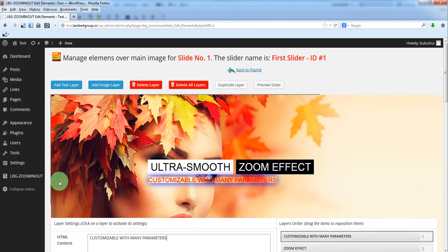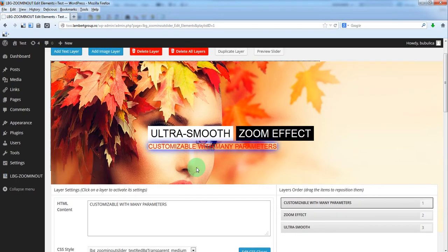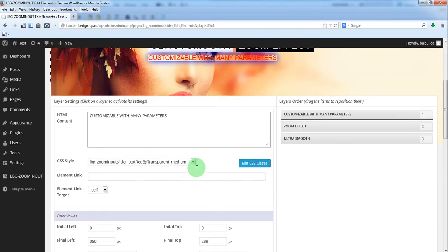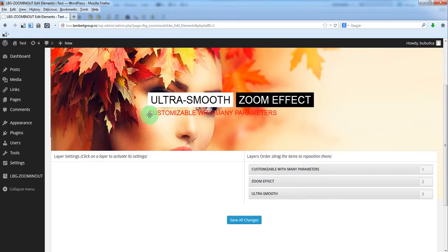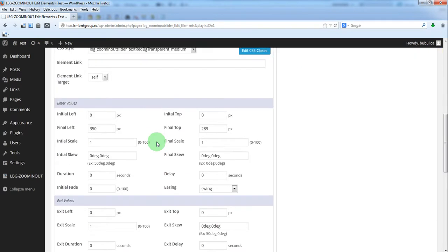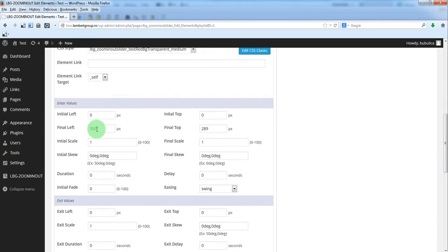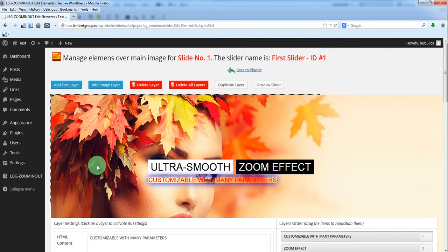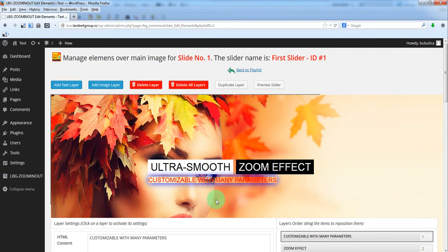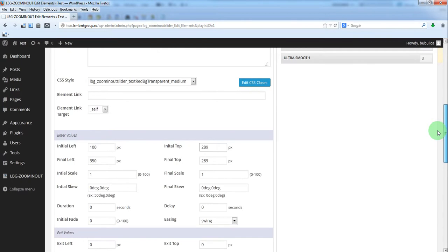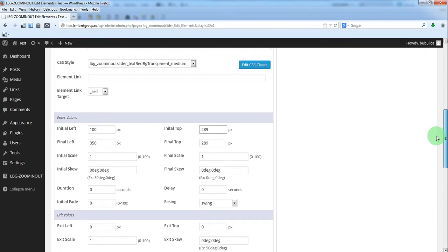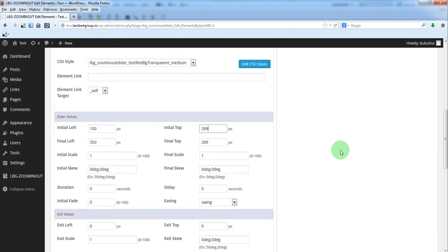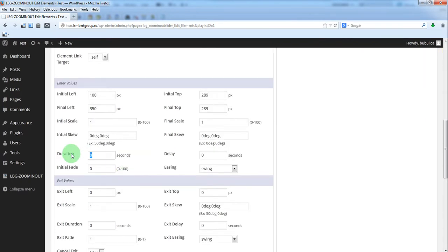We want to create an animation from left to here. The final position is already defined, we only have to define the initial left. Let's say minus 100 and the top will be the same because we want it to move horizontally only. The duration will be 0.3 and the delay something like 1.5.